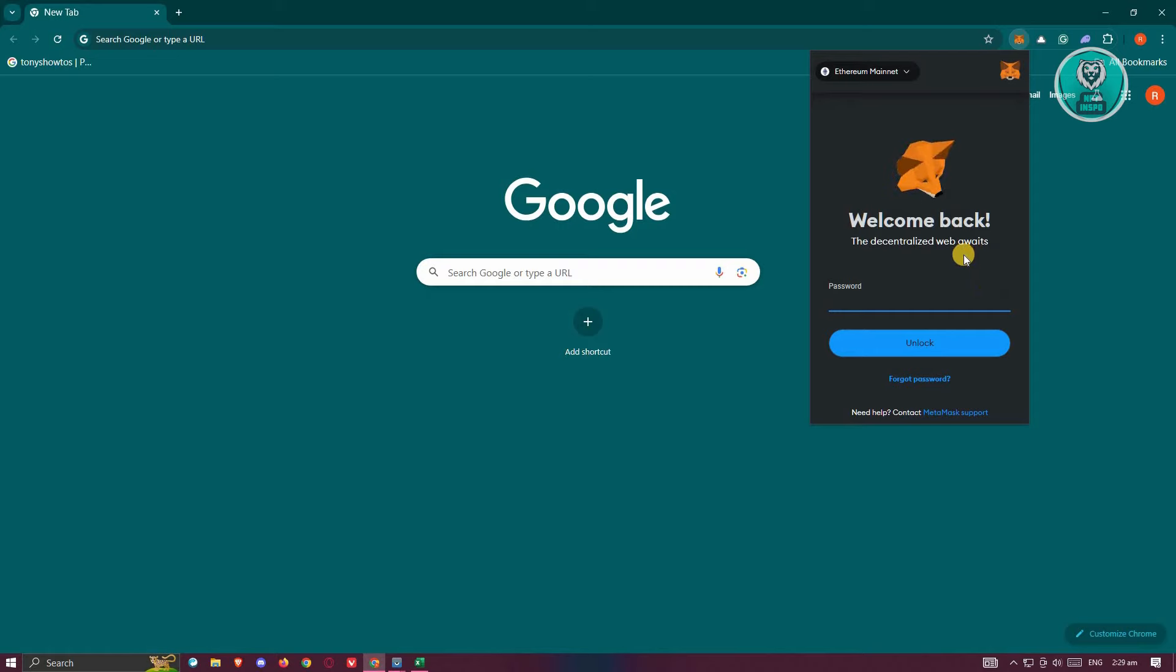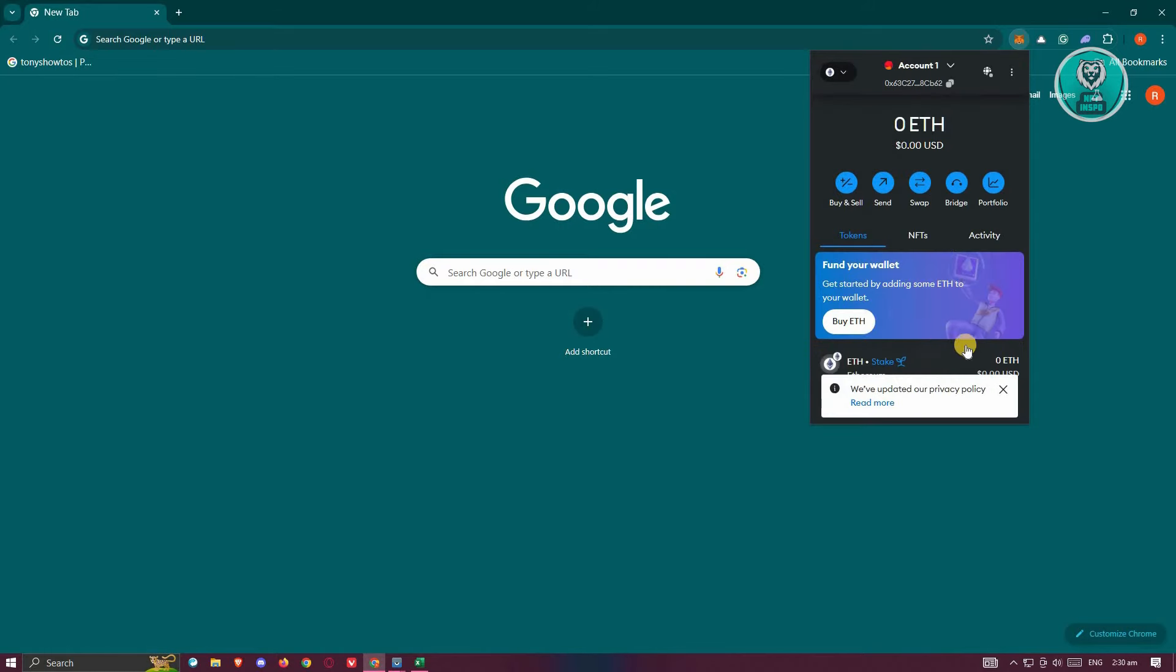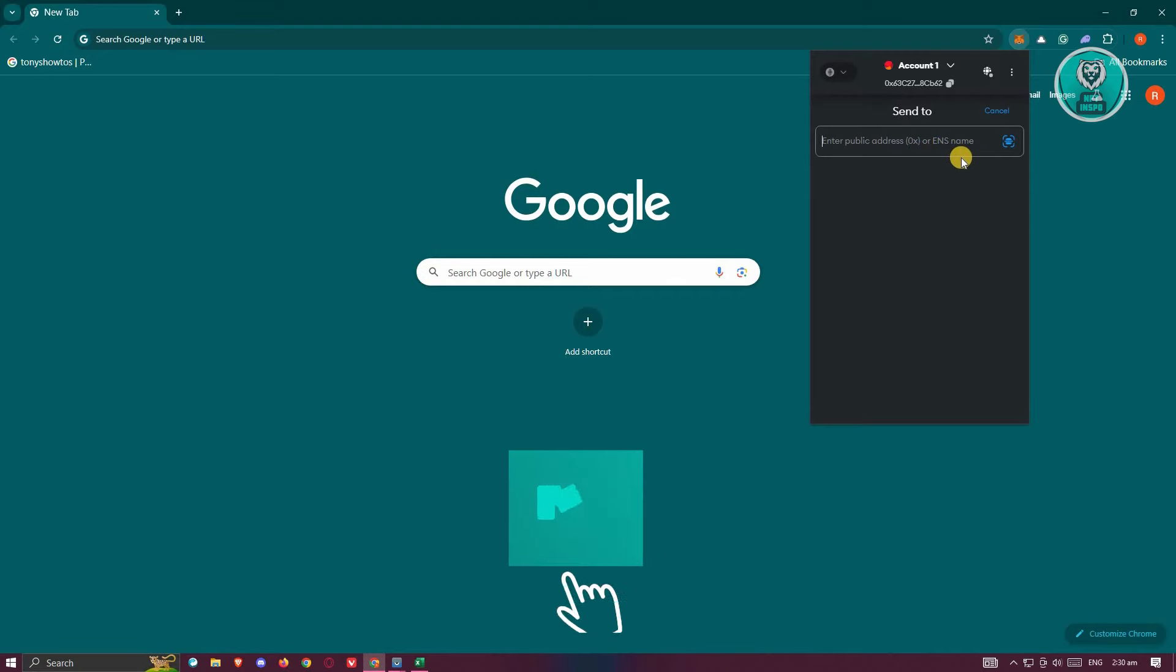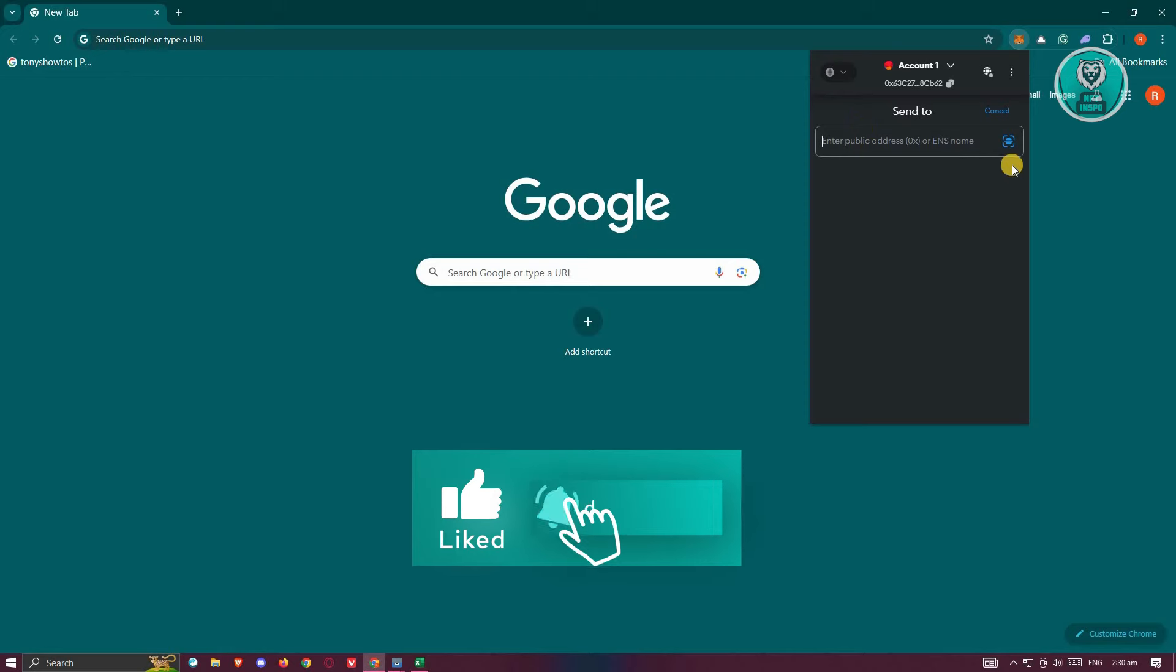In here, we need to click on the send button and provide our address. It's going to say 'enter public address which starts at 0x or ENS name.' Let's go ahead and paste our address.